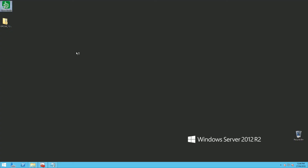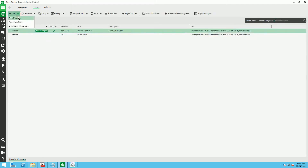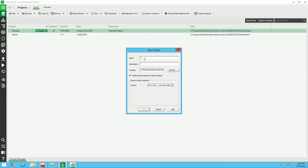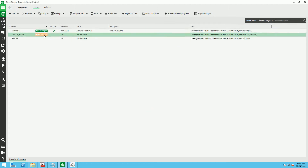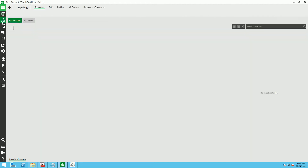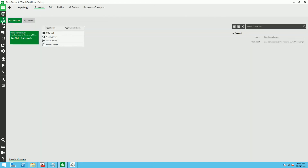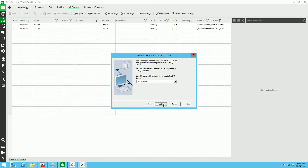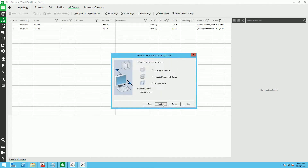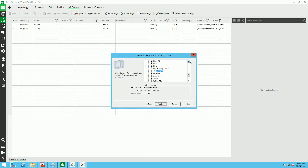Let's start this demo. I'm launching SciTech Studio and I want to create a new project: OPC UA demo. I make the project active and I'm going to the IO devices configuration and I want to add a new device — an OPC UA device. I'm selecting the communication from OPC Foundation and OPC UA client.